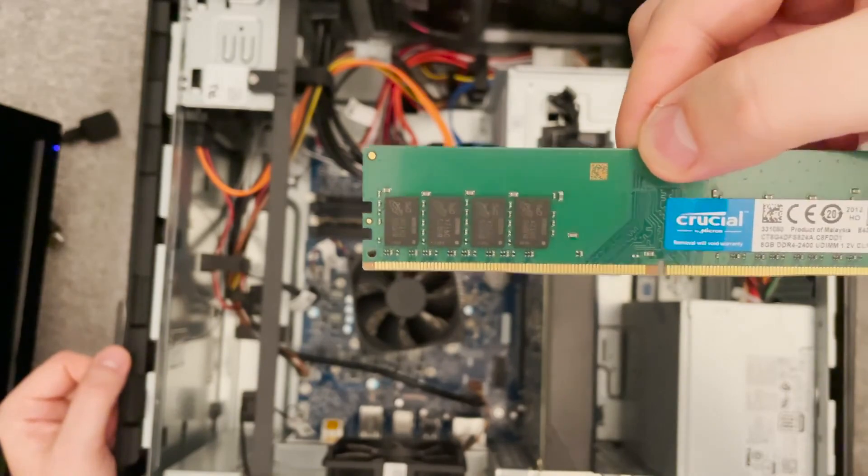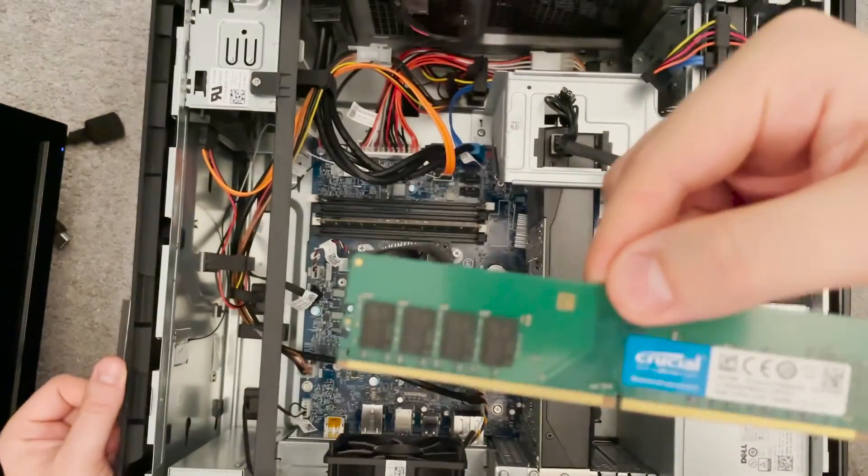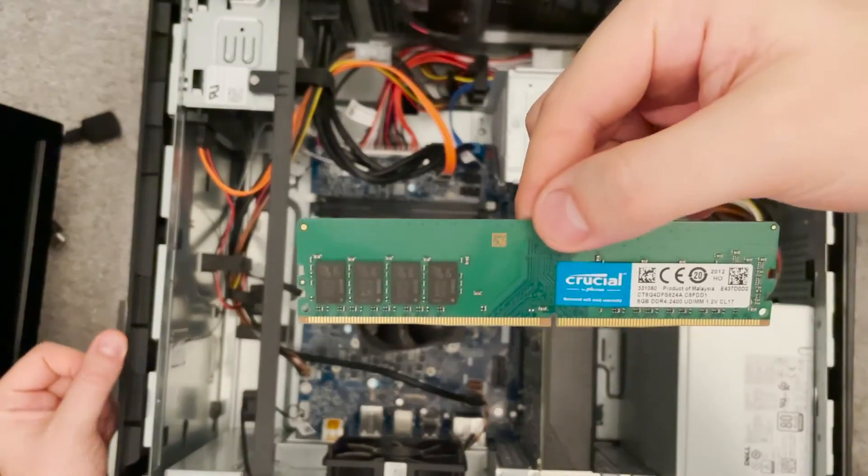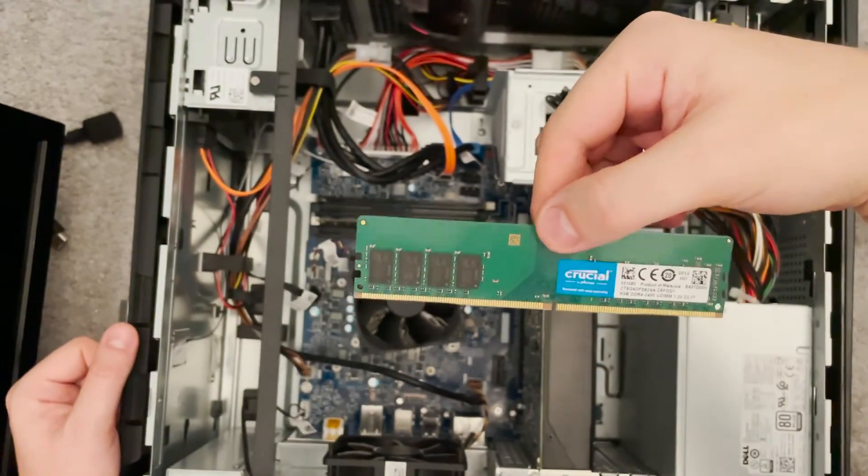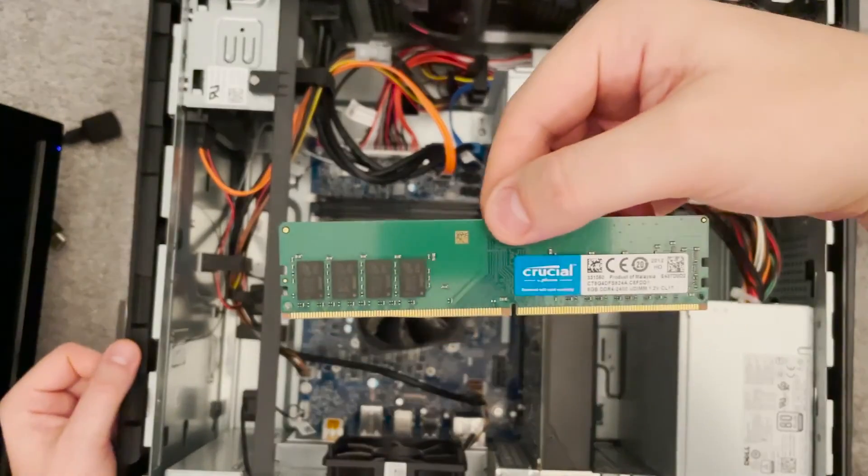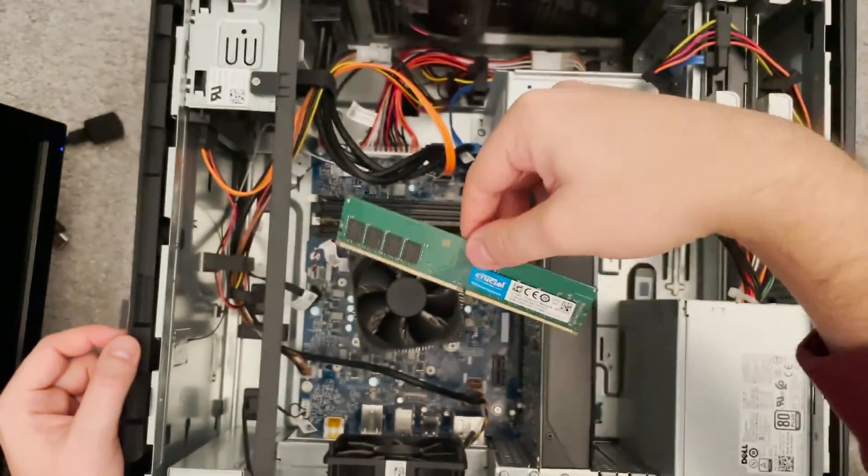2400 megahertz. I think you can get slightly faster memory that will work in the system. I will put some links into the description for that.